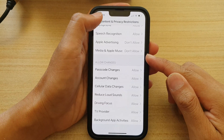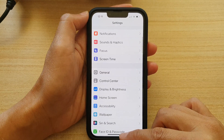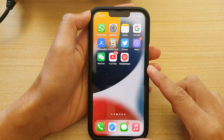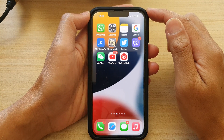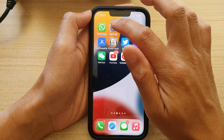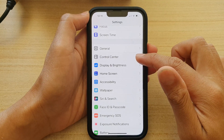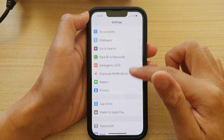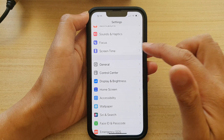First, let's go back to the home screen by swiping up at the bottom of the screen. And on the home screen, tap on Settings. In Settings, go down and tap on Screen Time.